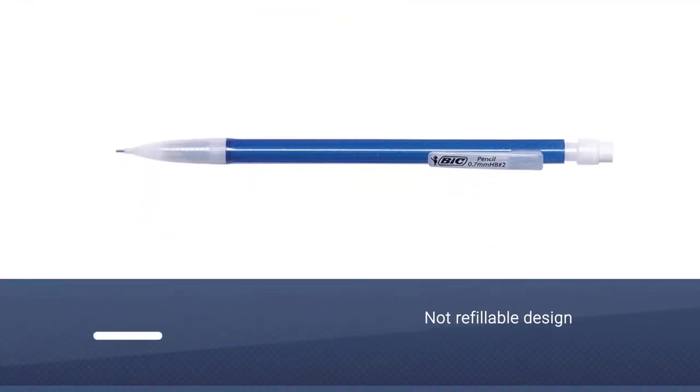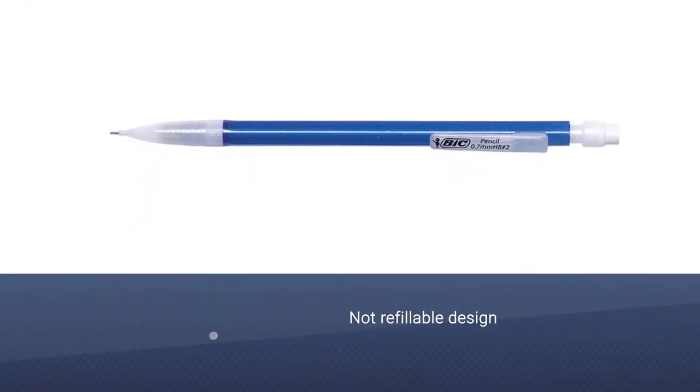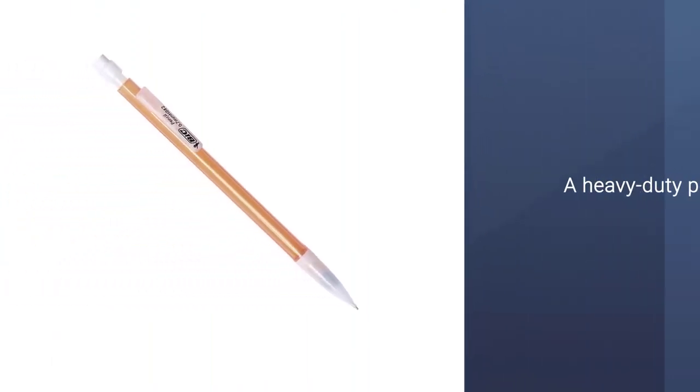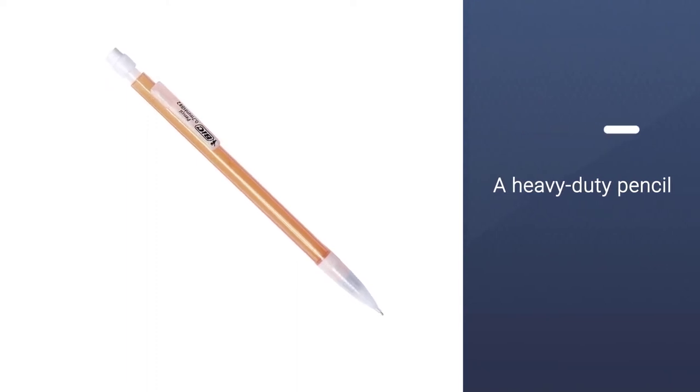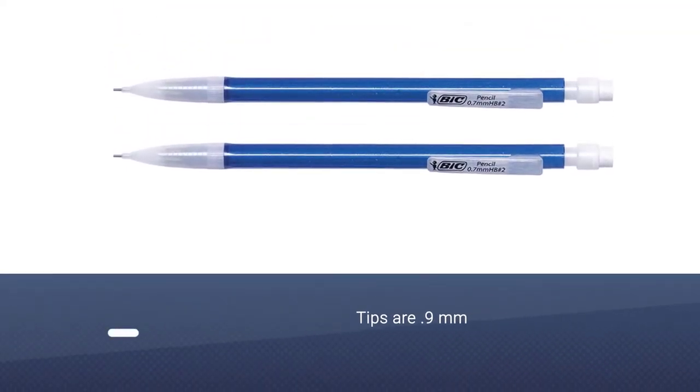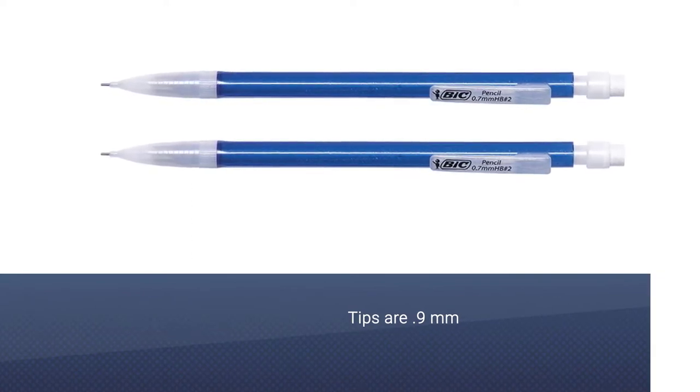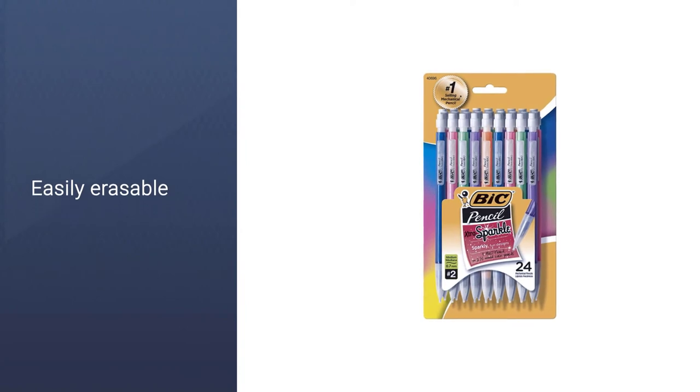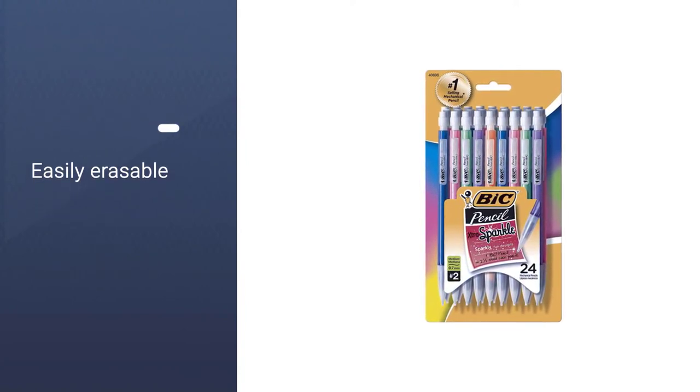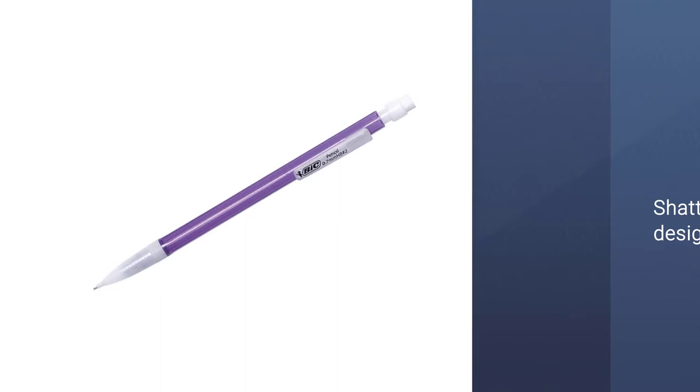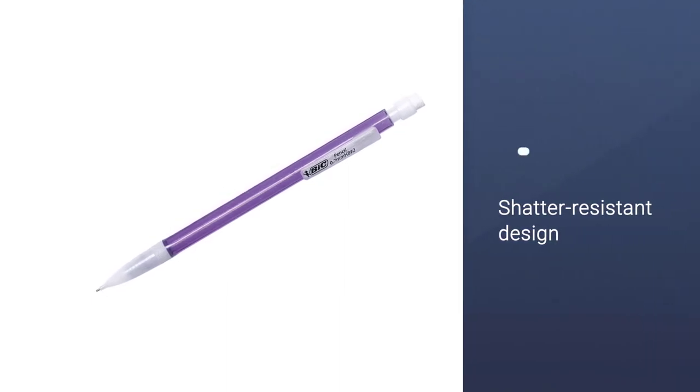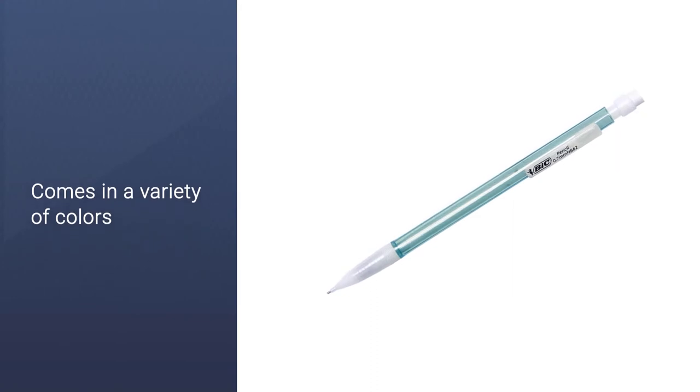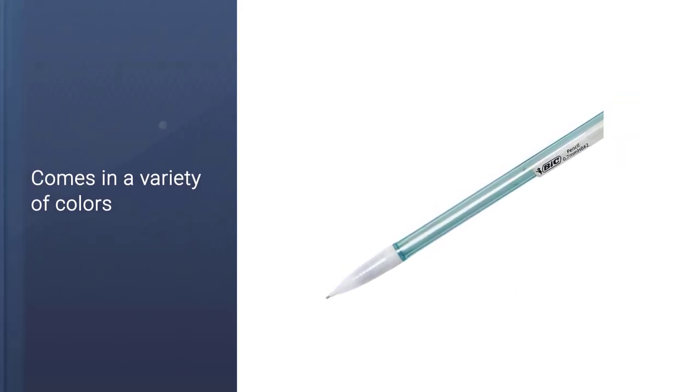Bic's MPL WP241X Strong comes 24 to a pack and the pencils might not be refillable, but each holds an amount of lead comparable to two and a half regular pencils and you can load the lead with just a click. As the name suggests, these pencils are heavy duty. The tips are 0.9mm, which makes for a thicker print. They're still easily erasable. The pencils are shatter resistant, so drops and other mishaps shouldn't have you reaching for the next one in the box. You can choose from a variety of colors.